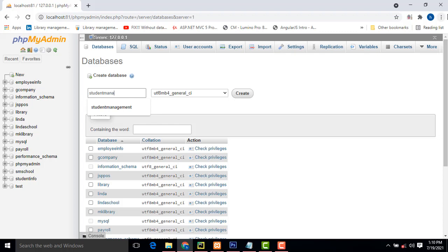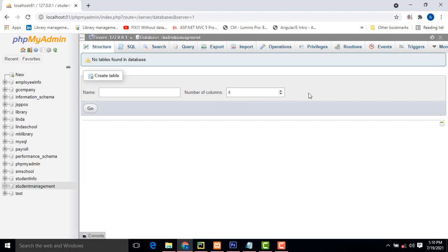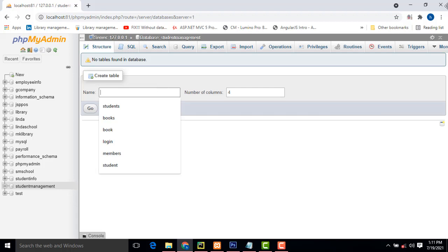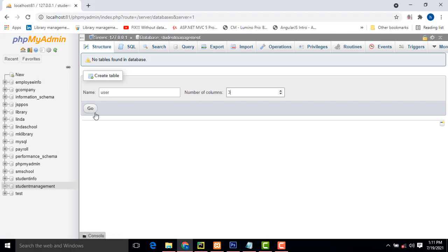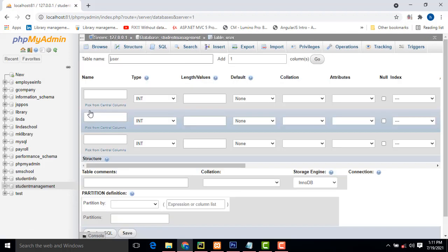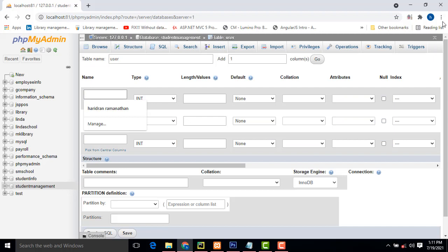Student Management — click Create. Here you have to create the specific tables. First I am going to create the table as the User table. The User table will have three columns — hit Go.